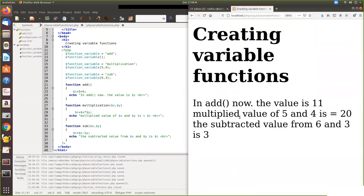See here — when add is called, it executes five plus six, which is eleven, so in add the value is 11. Then multiplication is called, five into four is 20. Same way subtraction, six minus three gives three as the result.